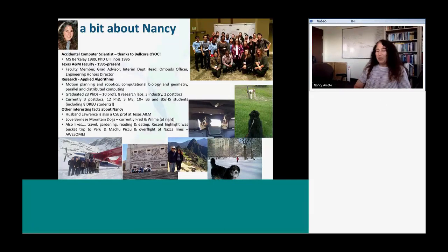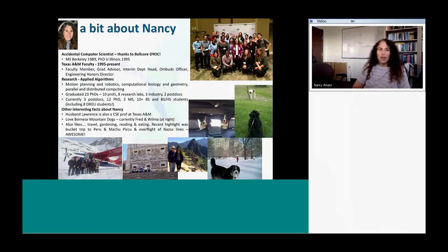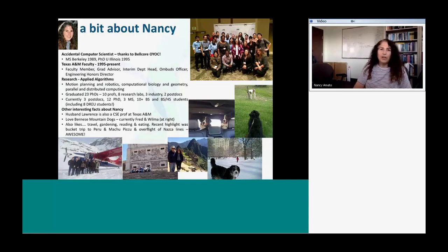I'm basically an accidental computer scientist. I was not a computer scientist in my undergraduate days, but when I was looking for a job after graduating from college, I had an offer to go to graduate school in computer science through a program called BELCOR — a one-year on-campus program. I am so grateful to them because that was how I found my calling. After I graduated with my PhD from the University of Illinois, I came to Texas A&M and I've been a faculty member here ever since. I also spend a lot of my time doing research on parallel algorithms and designing data structures and algorithms for parallel computers.